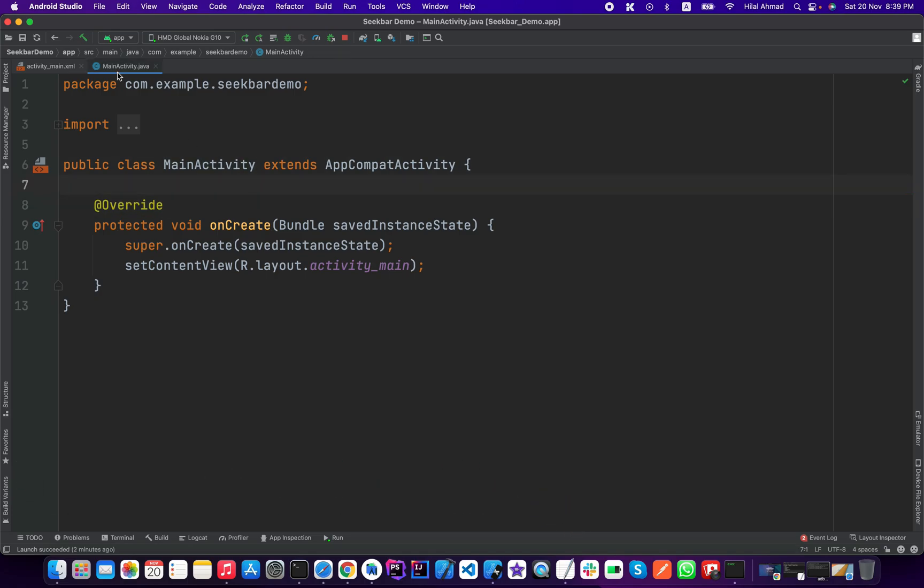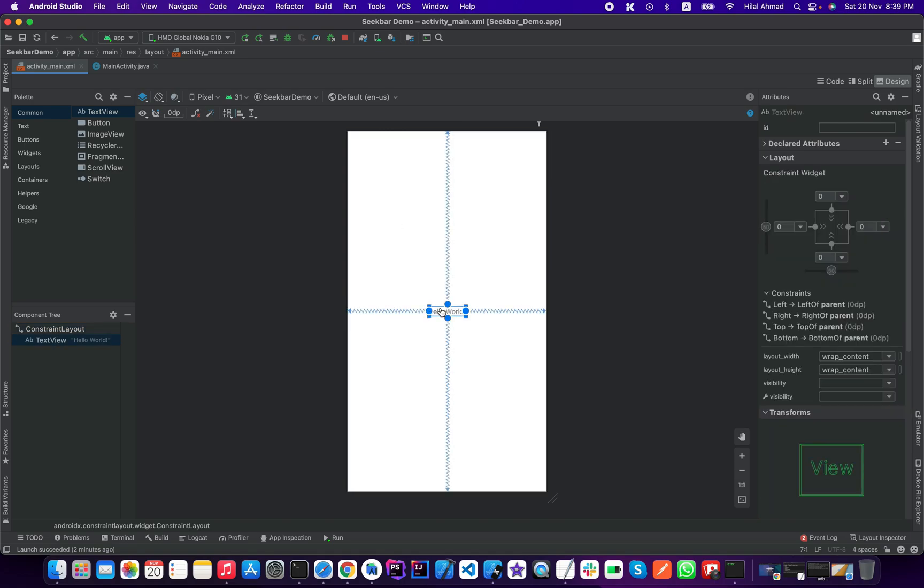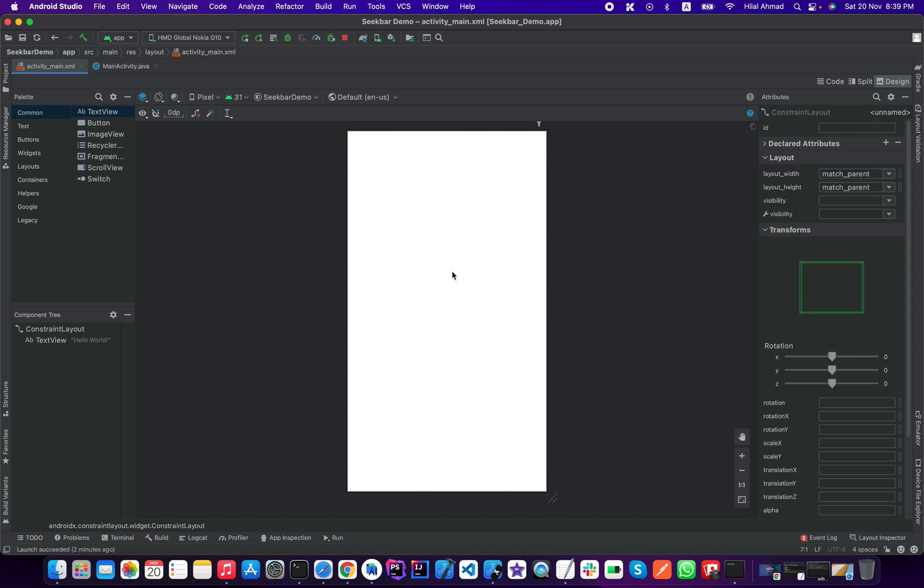Go to activity_main.xml and here we will just delete this text view from here. Now we need to add a seek bar.